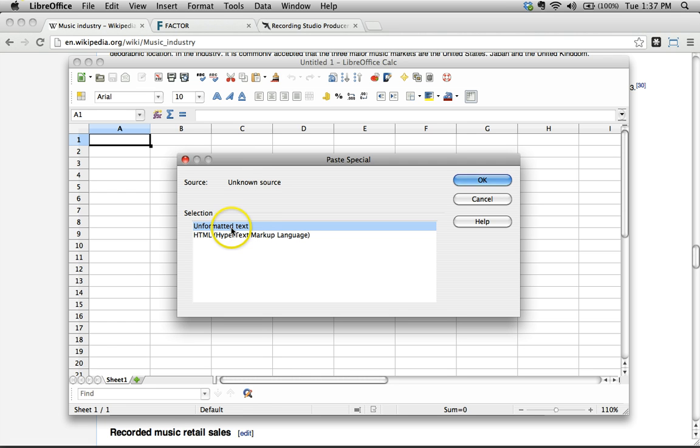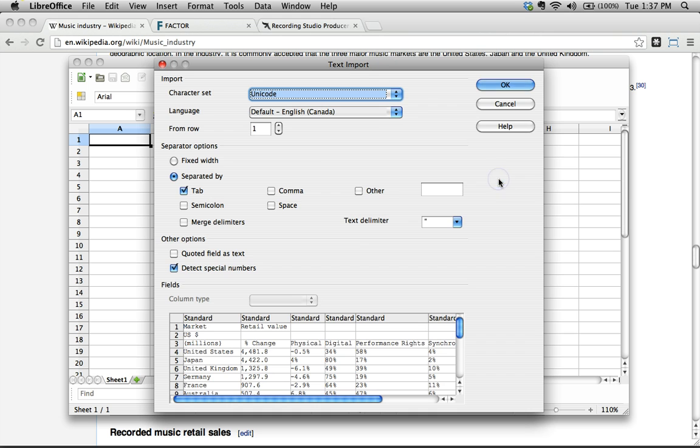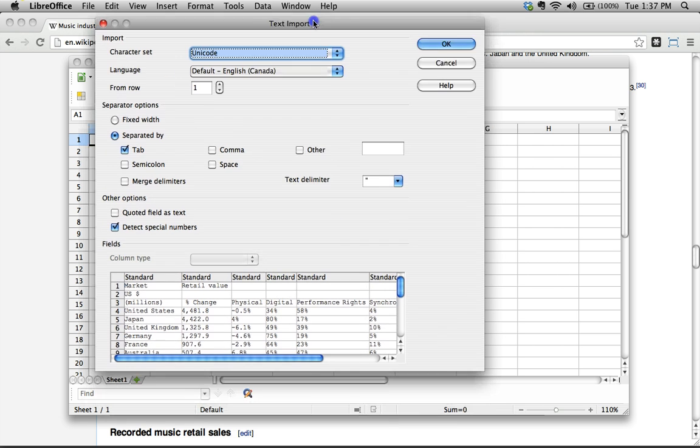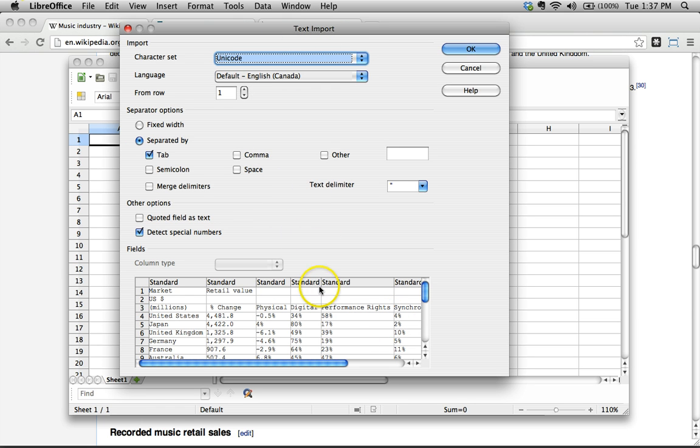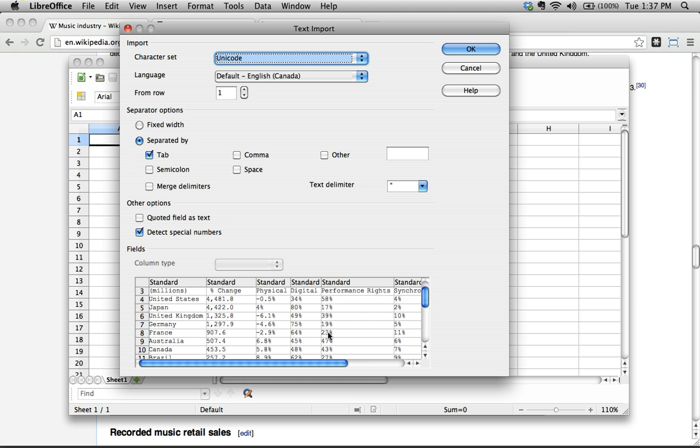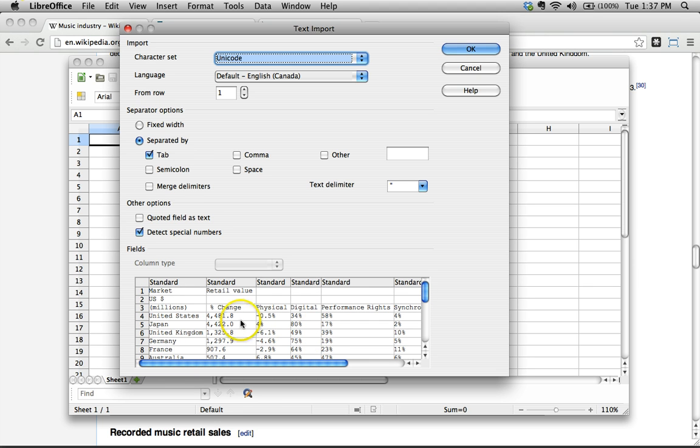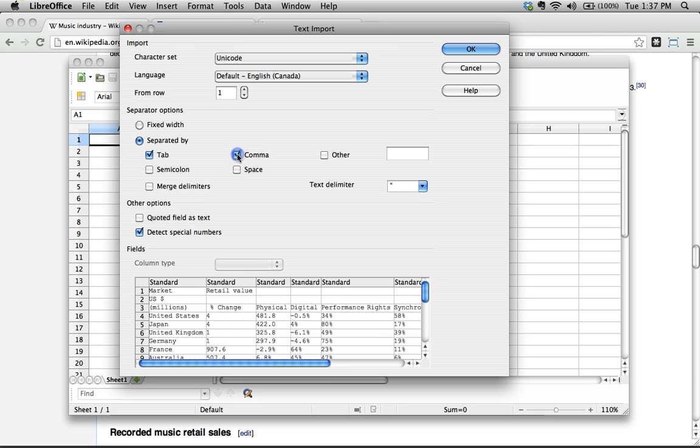So I'm gonna go ahead and do that. Command Shift V. I get a little dialog box saying, 'Hey, what do you want to do here?' And I say, 'Yeah, I want unformatted text please.' I'll go ahead and click okay. And then here we get a little preview and this is fantastic. LibreOffice is saying, 'Oh, I looked at this data and it looks like you're importing a table' and it even figured out that everything's separated by tab.